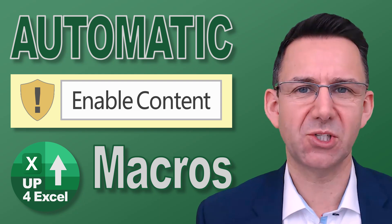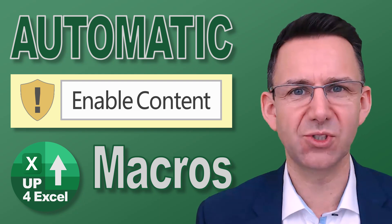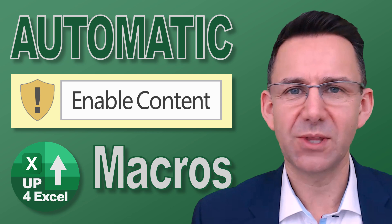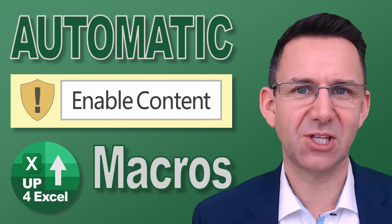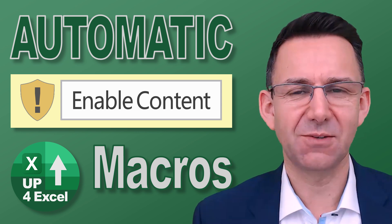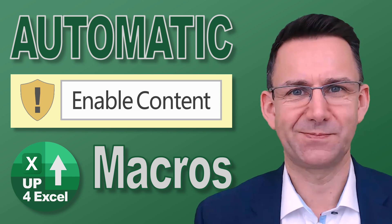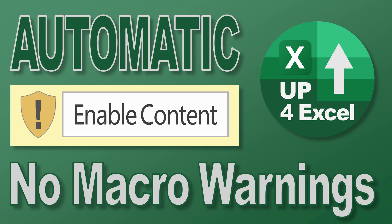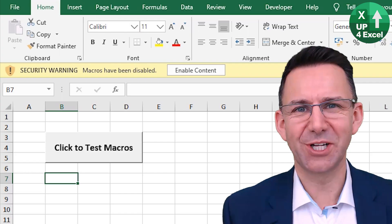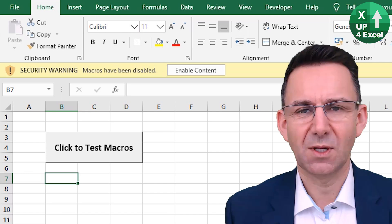If you want all your spreadsheets to open with macros automatically enabled without even being asked the question, then this is the video for you. Hi, John here from Up4Excel.